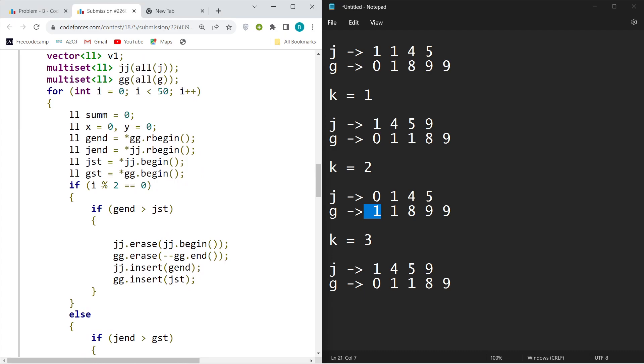You can see when i mod 2 equals zero, that means when the first operation is done. It started from zero, right? So when the first operation is done and my G end will be greater than my J first, that means my J first is minimum. J first is smaller than G end, so it makes sense to swap them up.